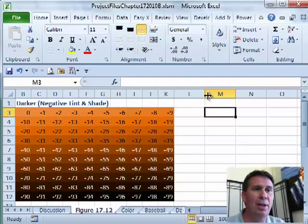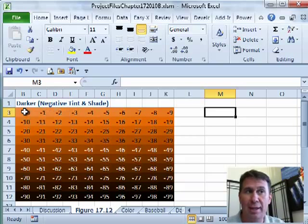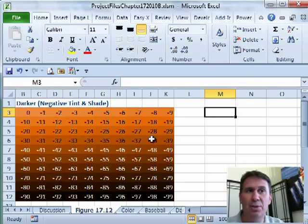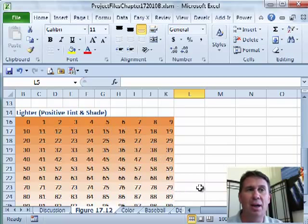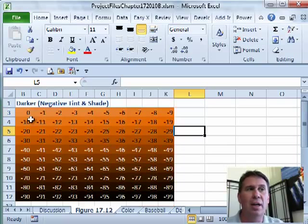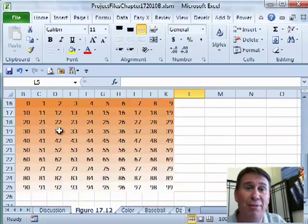I wrote a little macro that went through and looked at the 100 different darker values. This is the orange that is our theme color six, but it goes all the way down to black depending on what TintAndShade value we use. I'll scroll down here — here's another little macro I wrote that shows the 99 lighter colors. That one orange color goes from completely black to completely white in 200 different steps.